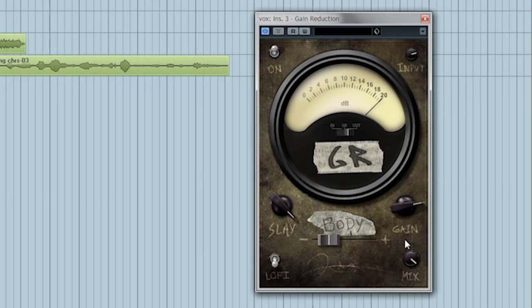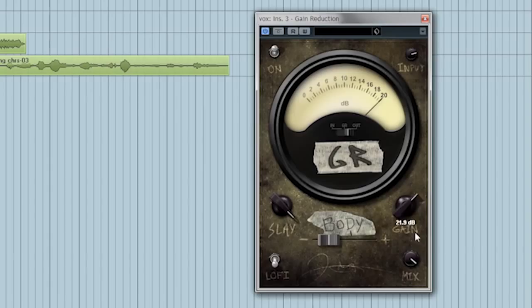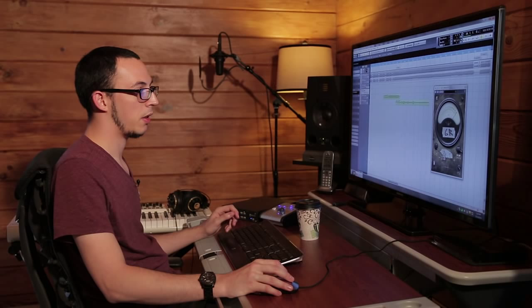Next we've got the Gain Control, which is a makeup gain and also a saturator. This little marking right here shows you where it will start to saturate. Gain Reduction also has a fixed ceiling of zero decibels, so you can never clip.